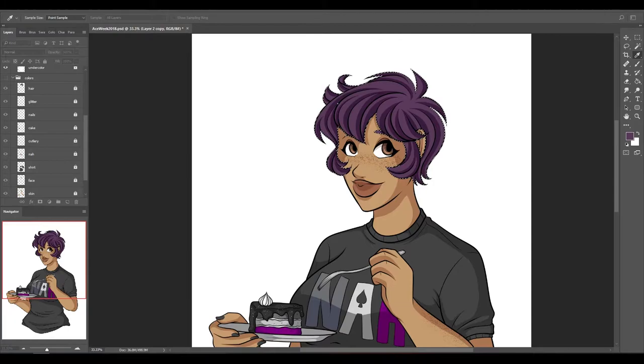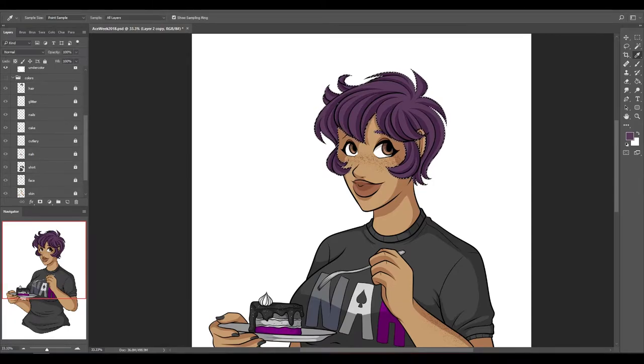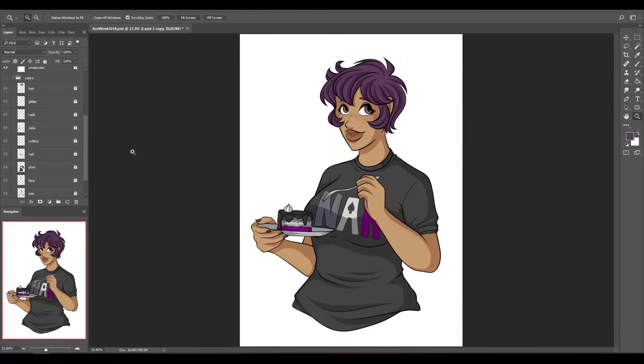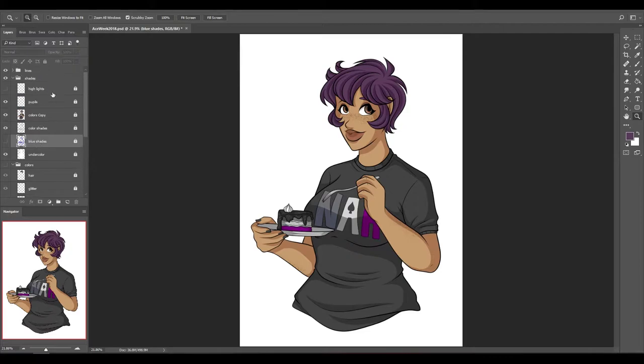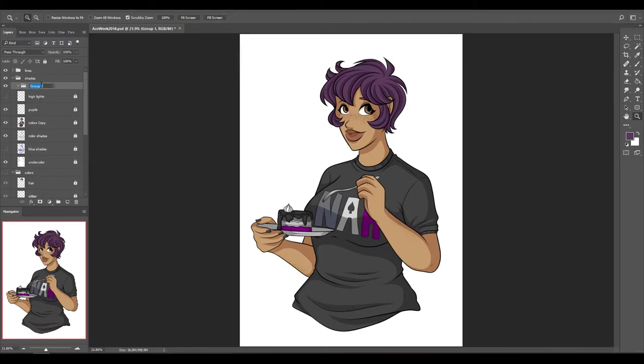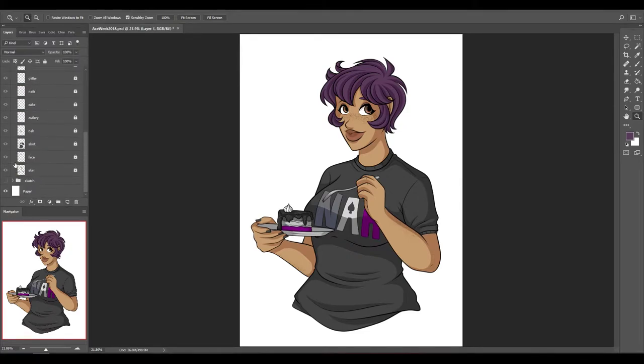Which is another reason why asexual awareness week is so important. We're here we're valid and the right person will accept us as part of us as they will love us and our asexuality not in spite of it.